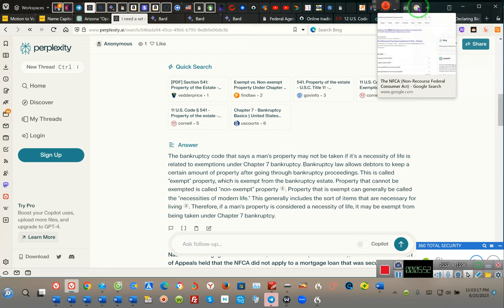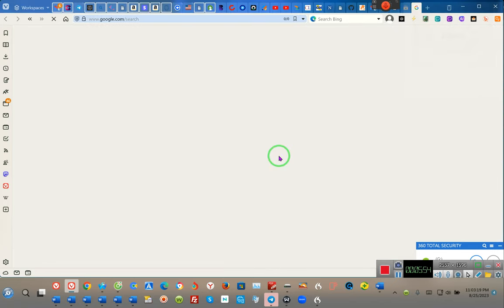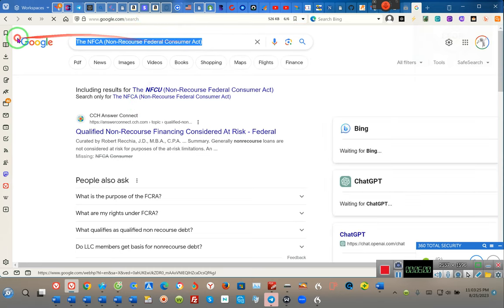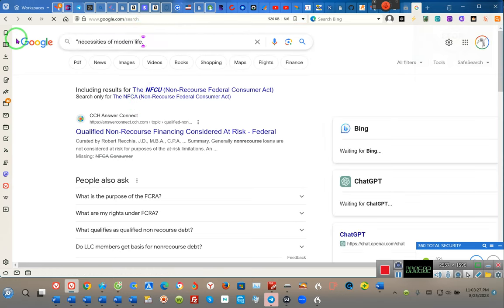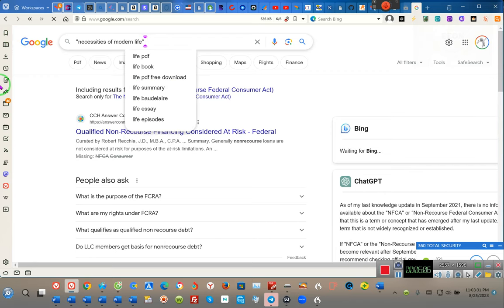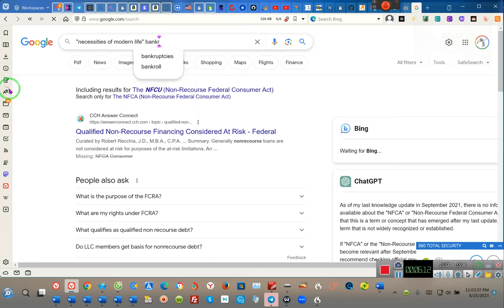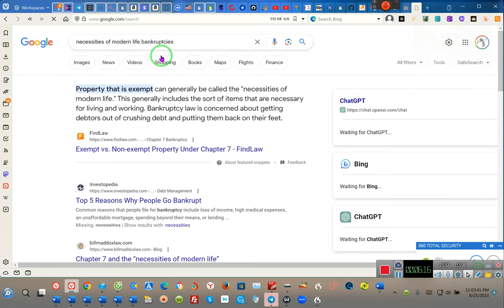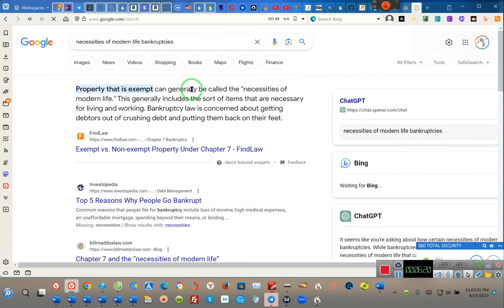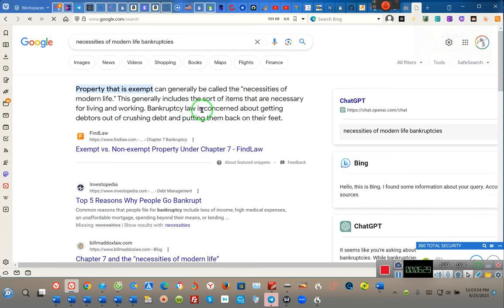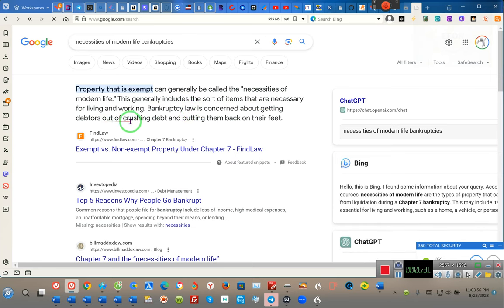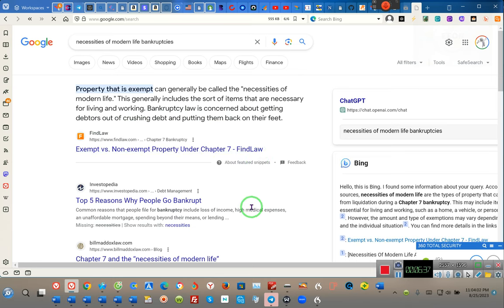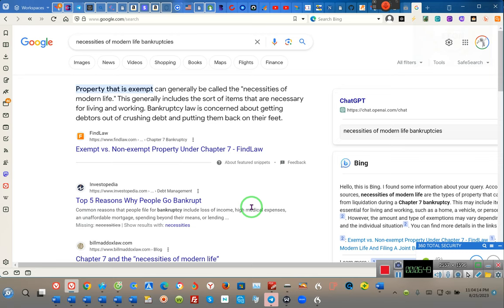We're going to do a little experiment. I didn't know what non-recourse foreclosure federal blah blah blah, I didn't care about that. That's not what I was asking for. So let's do this. Bankruptcy. Let's see what it says. Properties that is exempt is generally called necessities of life. This generally includes sorts of items that are necessities for living and working. Bankruptcy law is concerned about getting debtors out of crushing debt and putting them back on their feet. Why do you guys let them take your houses? May 12th, 1933 is the act where the government must take care of your necessities of life, so of course they cannot be taken from you. So we're going to go to FindLaw.